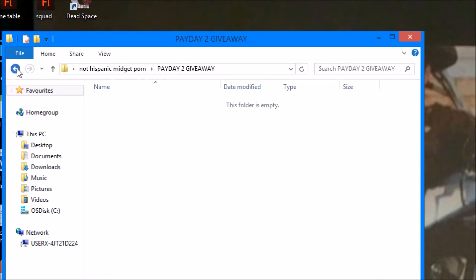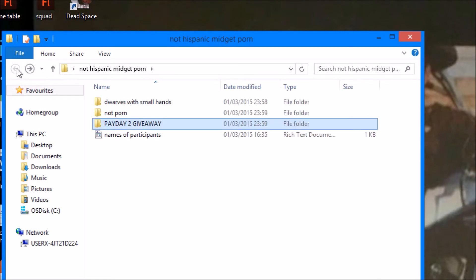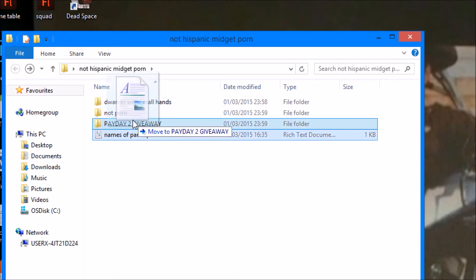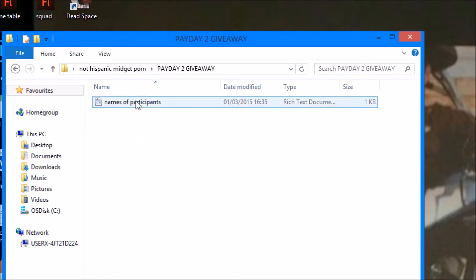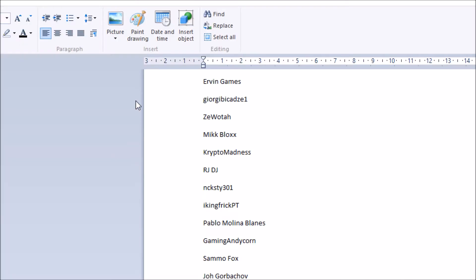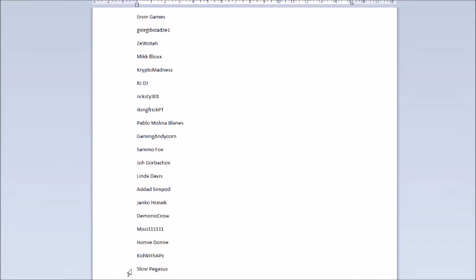So I wrote all your YouTube names and put them onto a document which I'll open up now. I've got all your names in there, so when I paste it in you'll be able to be a part of the competition.